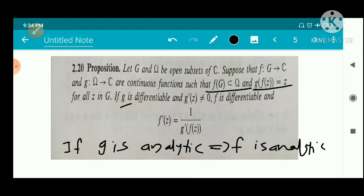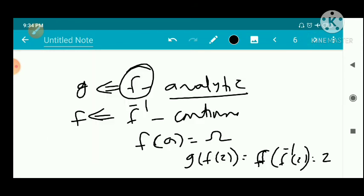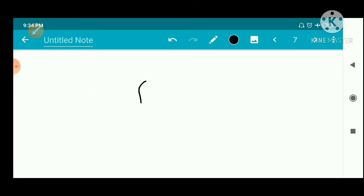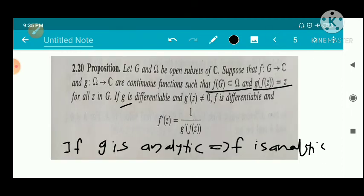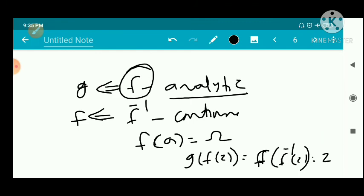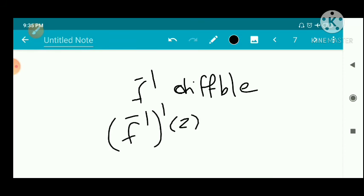Here f is a non-constant analytic function, so f'(z) ≠ 0 — a non-constant analytic function has derivative not identically zero. By the proposition, f⁻¹ is differentiable, since f is analytic and f⁻¹ is continuous. We apply the proposition with F = f⁻¹ and G = f to get the derivative formula for f⁻¹.